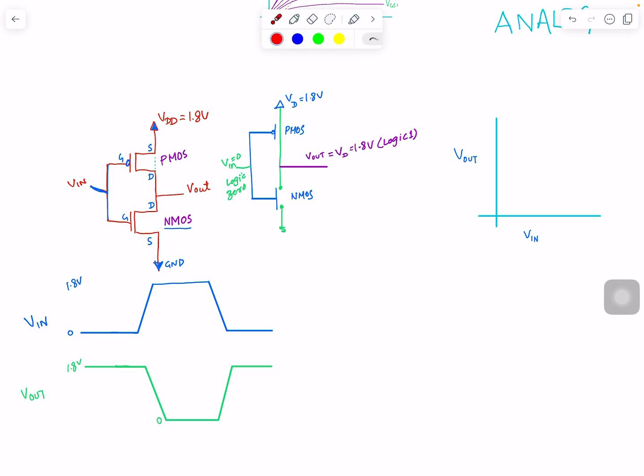So when input is 0, output is 1. That's how NMOS and PMOS work together.